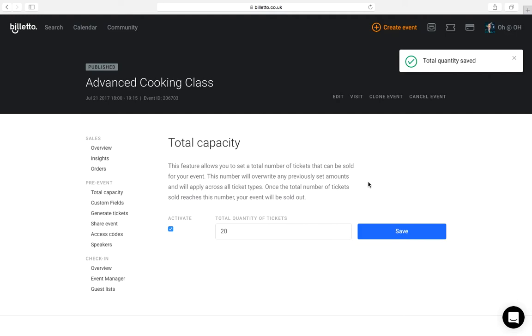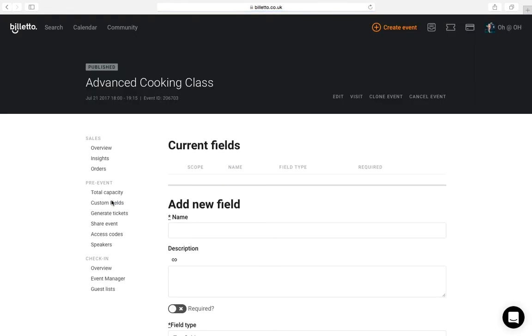On to custom fields. Custom fields allow you to add a field to request additional information from your event guests. This could be anything from their dress size if you have merch or t-shirts for the event or it could be their food preference if it's a food event. So let me show you a few examples of how you can use these fields.